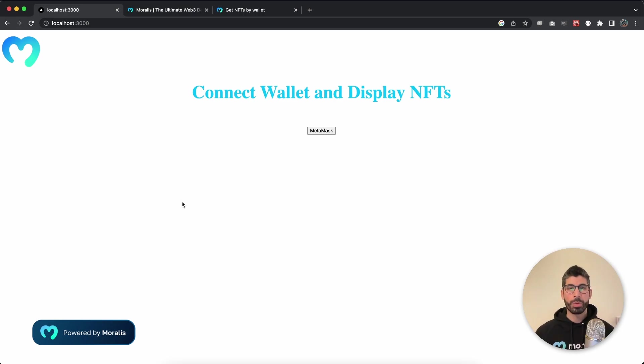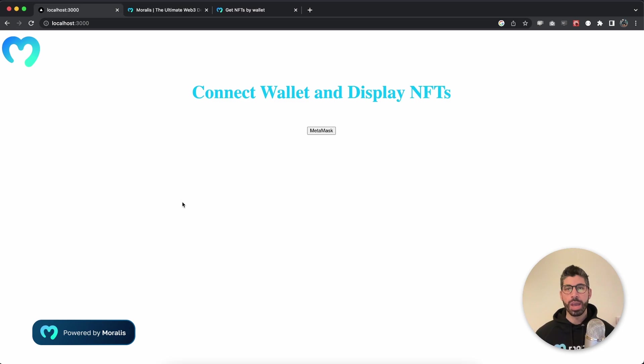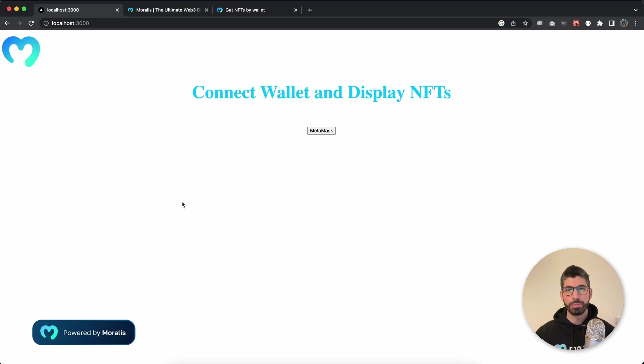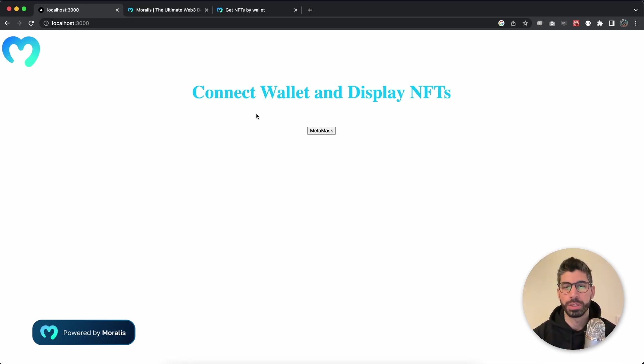We're going to use the Morales API to fetch the data of those NFTs along with the Wagme react hooks to make it easy for the users to connect their wallet.